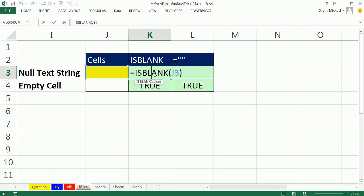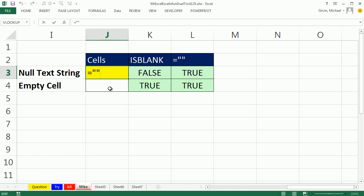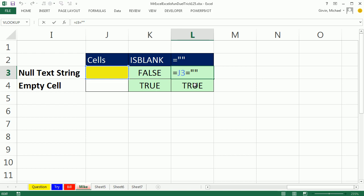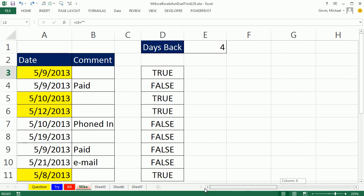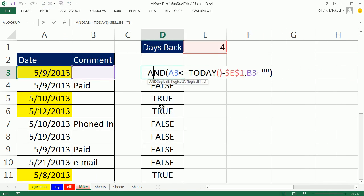ISBLANK is cool because it actually checks for only an empty cell, if you have a formula delivering a null text string, it isn't empty, even though it's a text string with zero length, it's still something, that cell is not empty, whereas this is asking the question, are you an empty cell or are you a null text string, so that's a difference between those. Alright, throw it back to MrExcel.